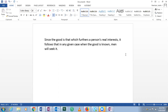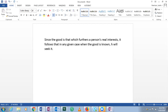Since the good is that which furthers a person's real interest, it follows that in any given case when the good is known, humans will seek it. Let's change this to 'humans will seek it' to be more inclusive.